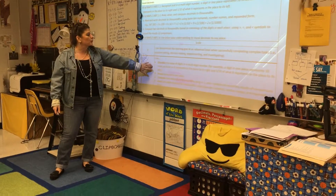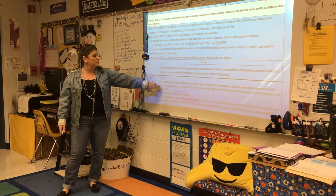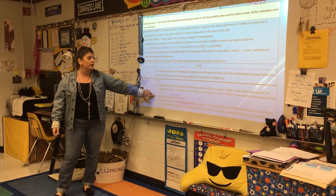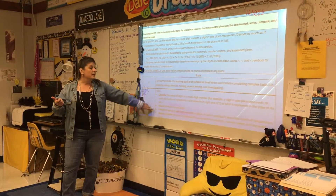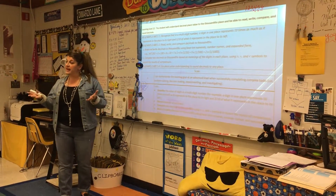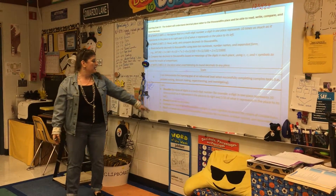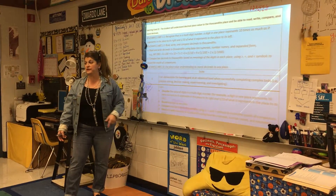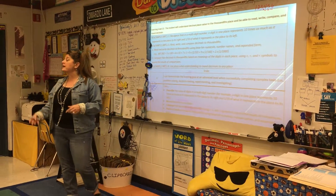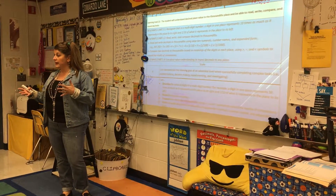So again, you're going to be able to describe the digits in a multi-digit number. We're rounding decimals, comparing decimals to the thousandths place, and also reading and writing decimals to the thousandths place using your base tens.